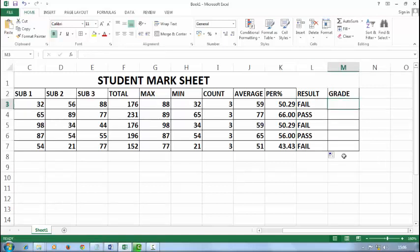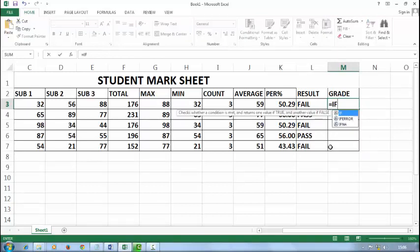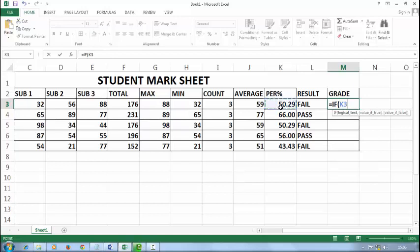Now I want to calculate grade. So I'll type here equal to IF, then open bracket. Select the percentage, because grade is depending on the percentage.